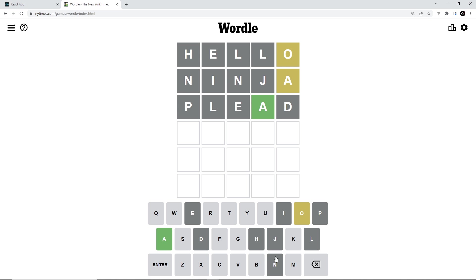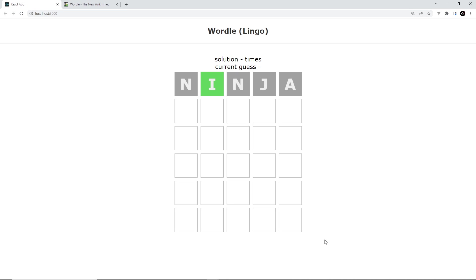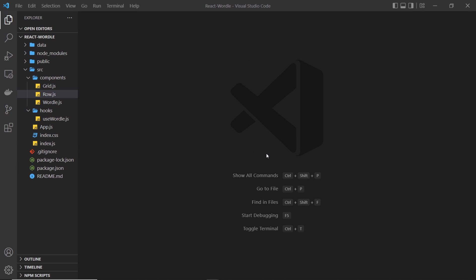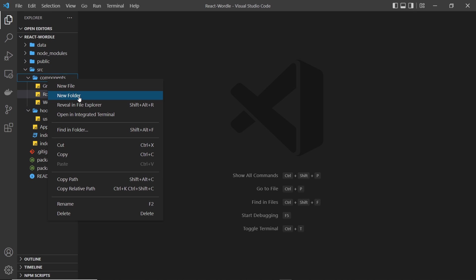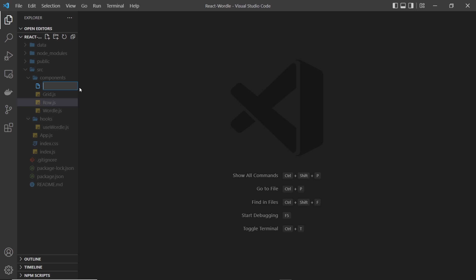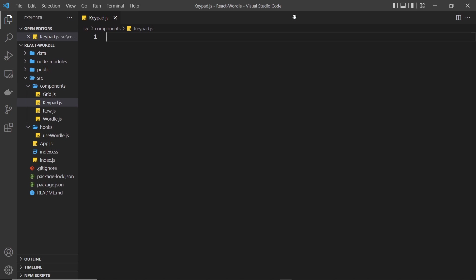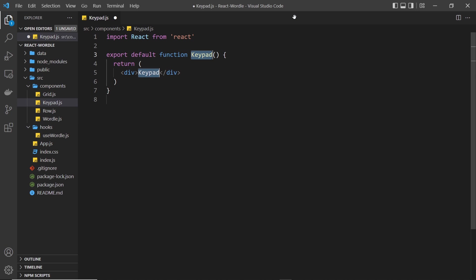So it's just another way to visualize what letters we've used so far in the game really. And in this lesson we're going to start this process by just initially making the keypad at the bottom. So the first thing I'm going to do is to create a keypad component, so new file inside the components folder, call this keypad.js. And then inside here we'll say RFC and tab to create a React functional component.